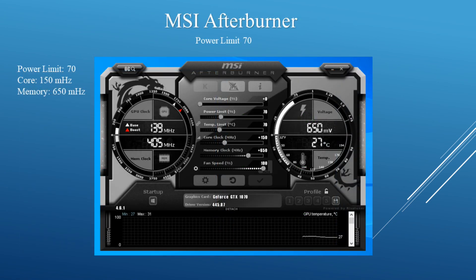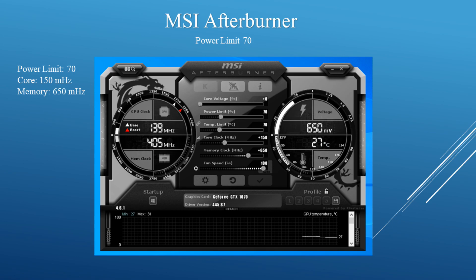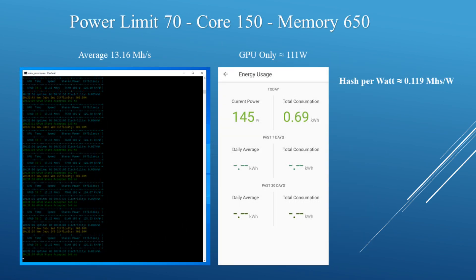Dropping the power limit another 10, I put the power limit at 70, keeping the core at +150 and the memory at +650. I was averaging around 13.16 megahashes and the GPU itself was now pulling around 111 watts. The average hash per watt is about 0.119 megahashes per watt.